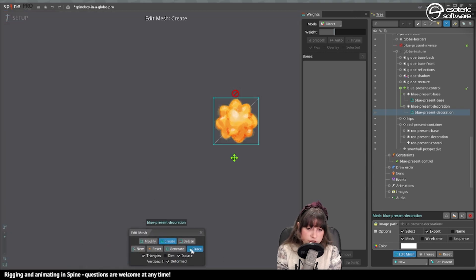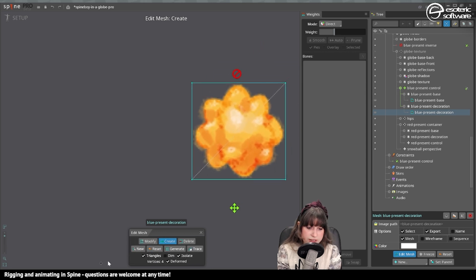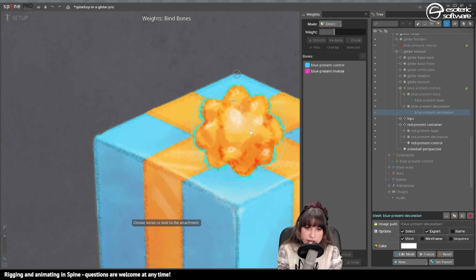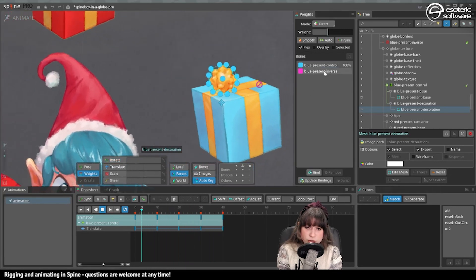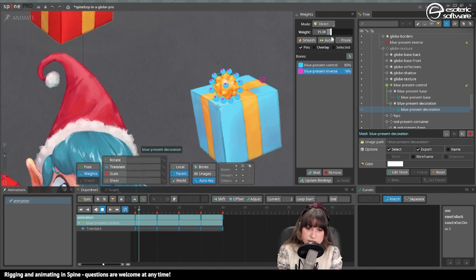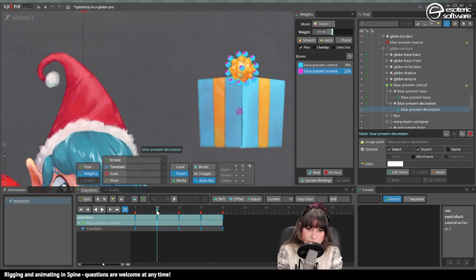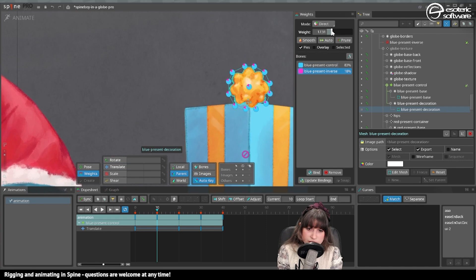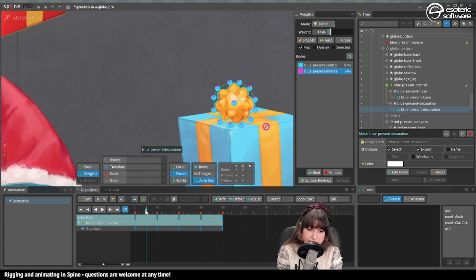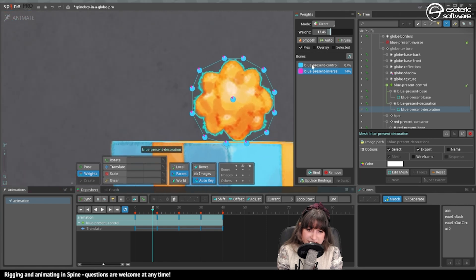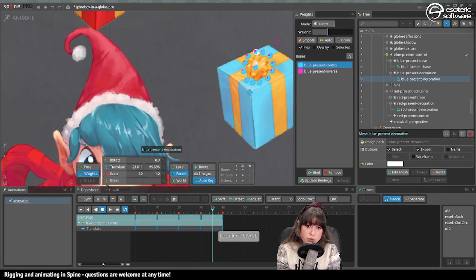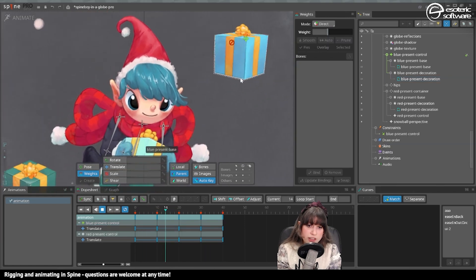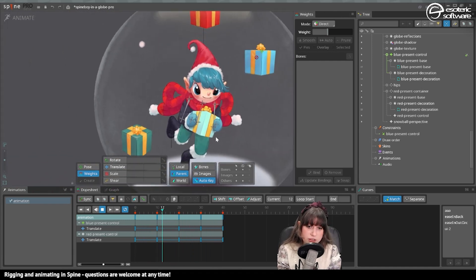Back to mesh editing — tracing doesn't give me results I like, so I'll create a new version. I bind it to the front and back bones. To get it attached, I use the slider until it looks right, stopping at an extreme and checking the middle line — that's where I know if I attached it correctly or not.